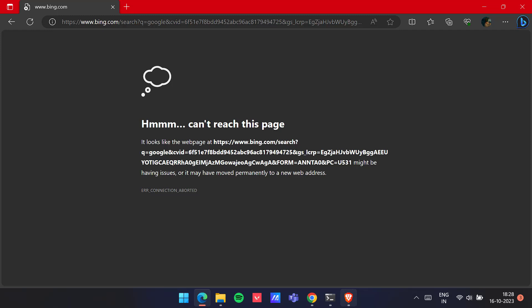Hello guys, welcome to my channel. Today we're going to see how to fix the 'can't reach this page' error in Microsoft Edge. Let's fix it.